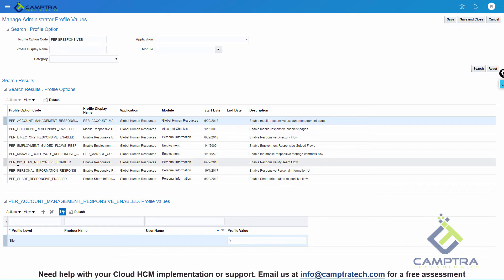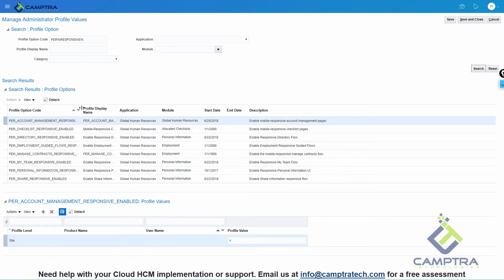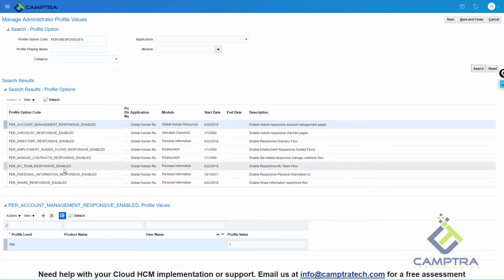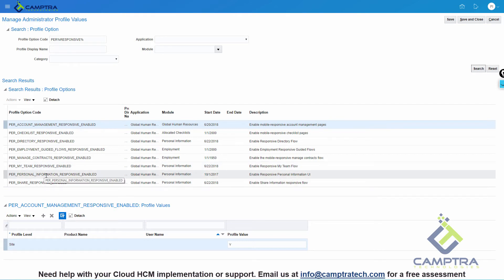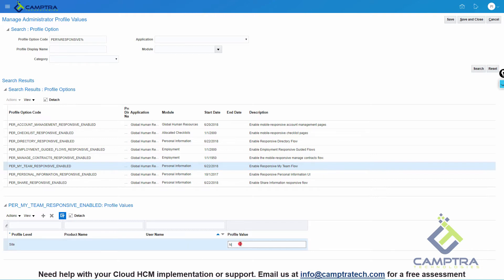These are very self-explanatory. The full names of the profiles are for My Team and Personal Information. Let's select the first one, which is the My Team. As you can see, by default, it comes with a value N at the site level. We will set it to Y and save it.